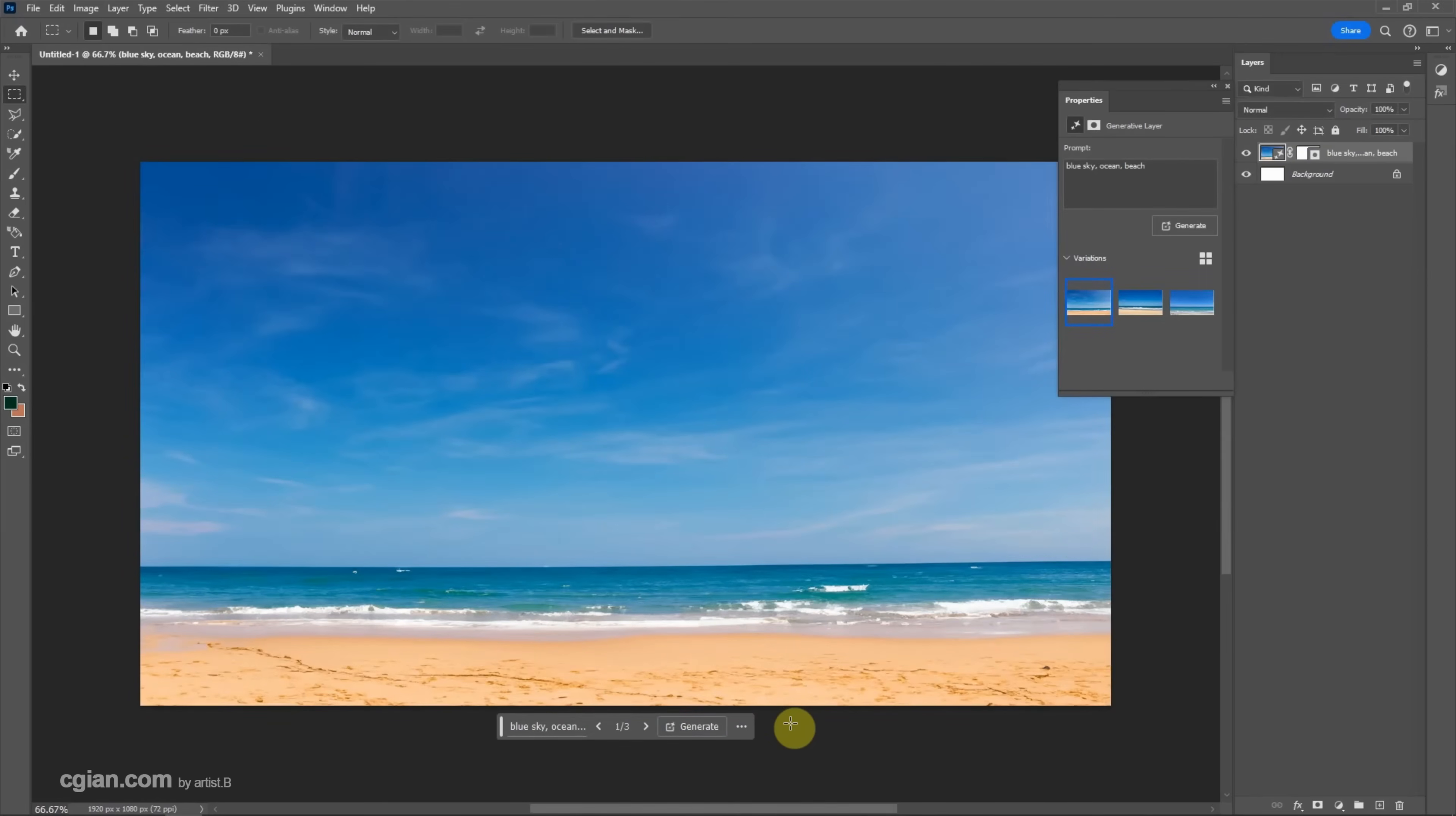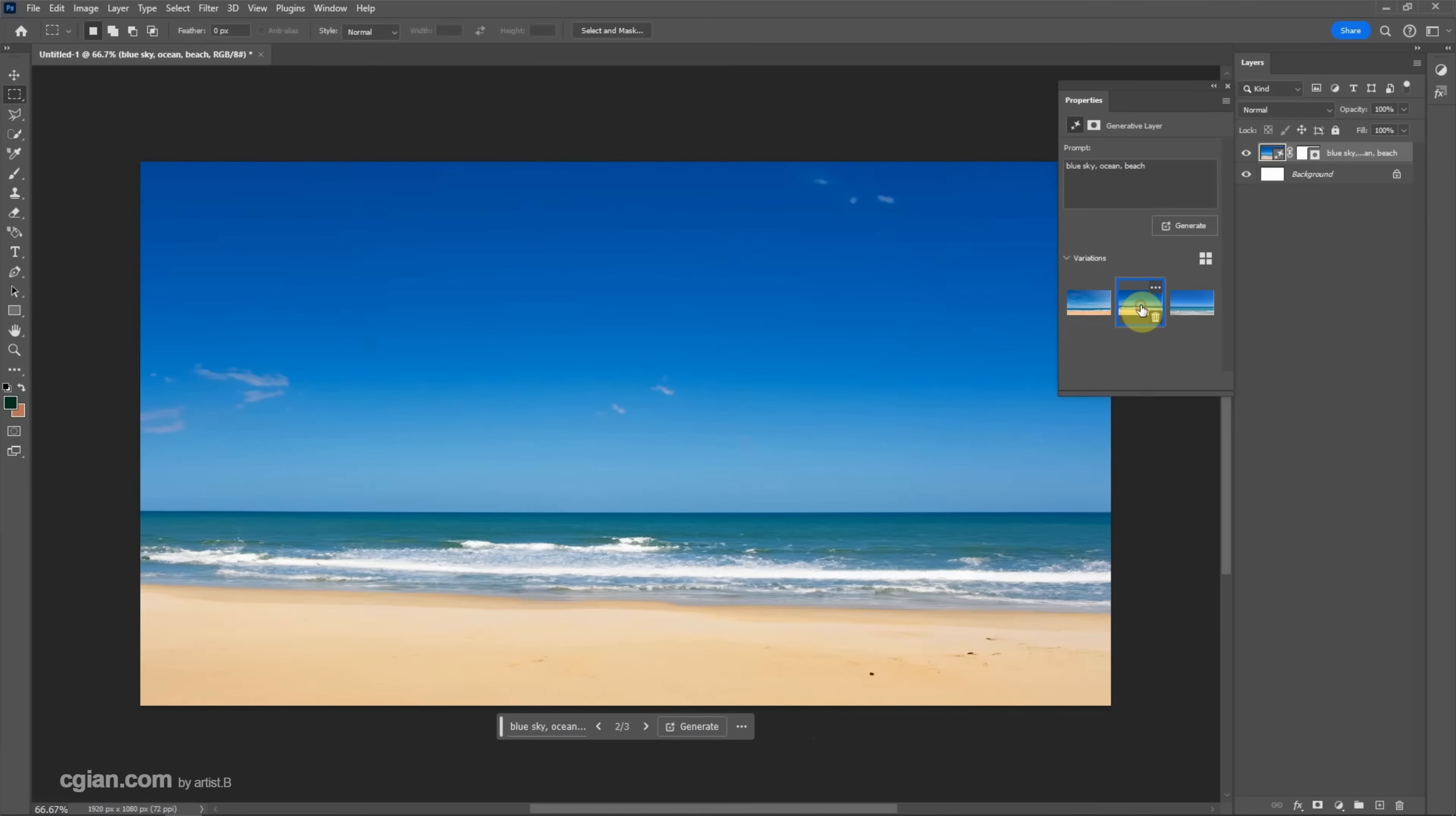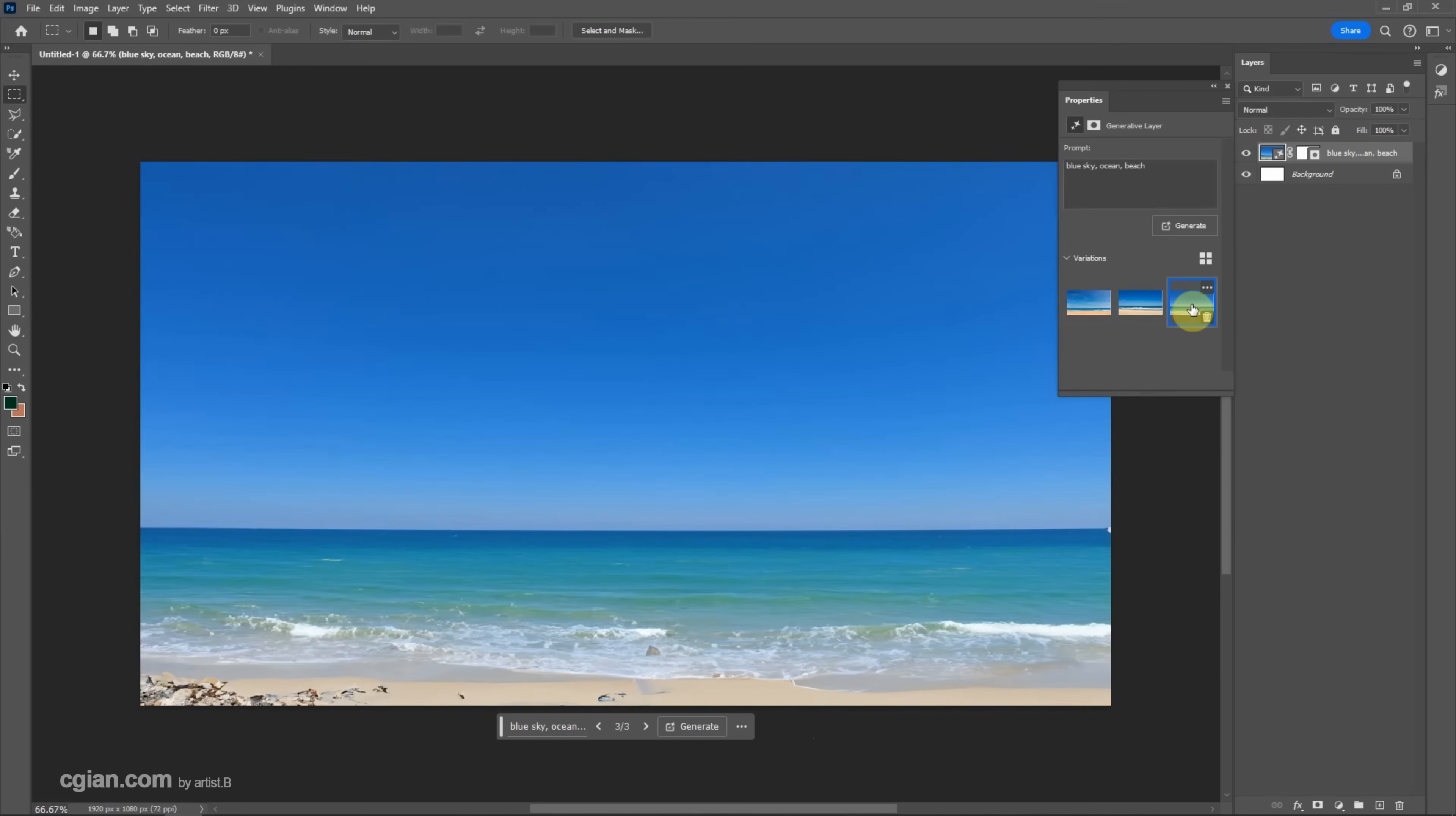So this is quite good. We have three options here. The first option, the second option, and the third option. I will choose the second option.